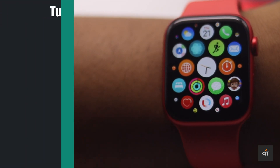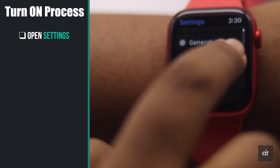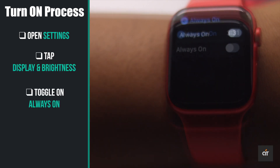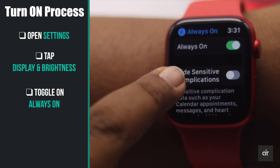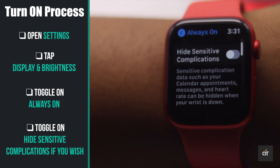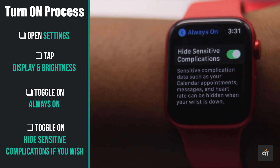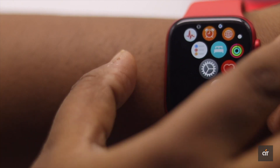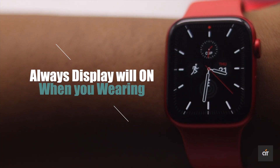Open Settings on Apple Watch, scroll down, and tap Display and Brightness. Toggle on Always On Display. If you don't want to show your sensitive information to everyone, you can toggle on that option. Now Always On Display is on.